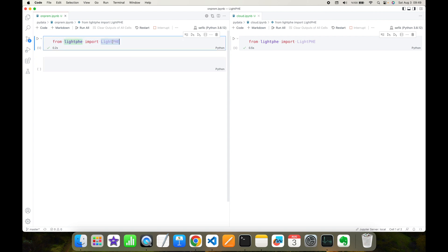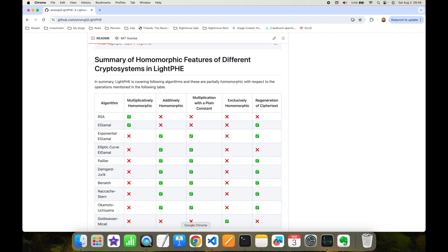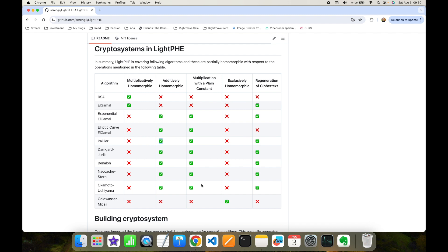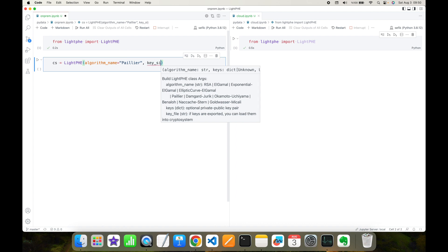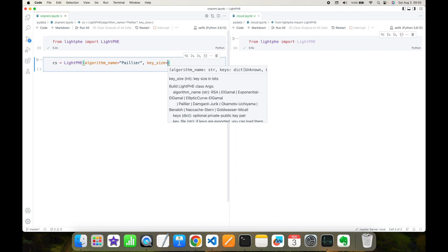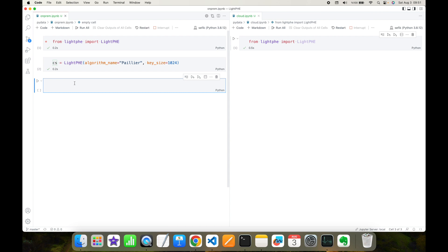In the on-prem site I'm going to build a crypto system. I'll initialize the LightPHE class and set the algorithm name. In this experiment I'm going to use the Paillier algorithm because Paillier is homomorphic with respect to addition. As you can find from LightPHE's repository, this is going to be my crypto system — it will generate a private and public key pair randomly. Optionally you can set the key size, and let's work with 1024 bit. As you can see, the crypto system is created, meaning the private and public key pair is generated.